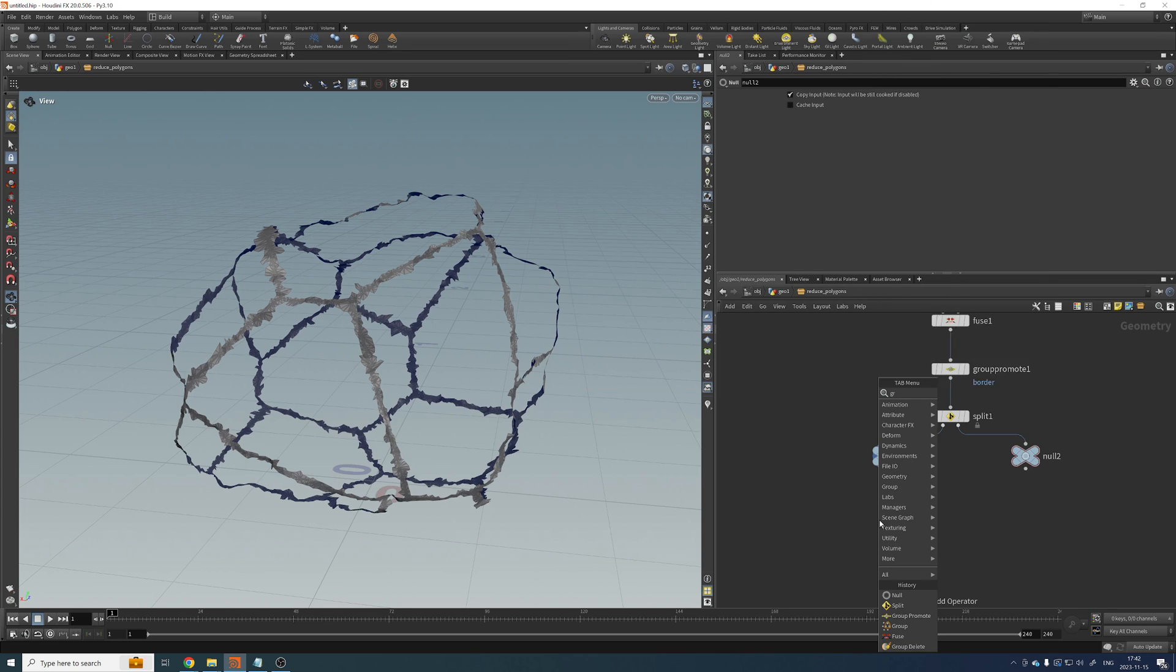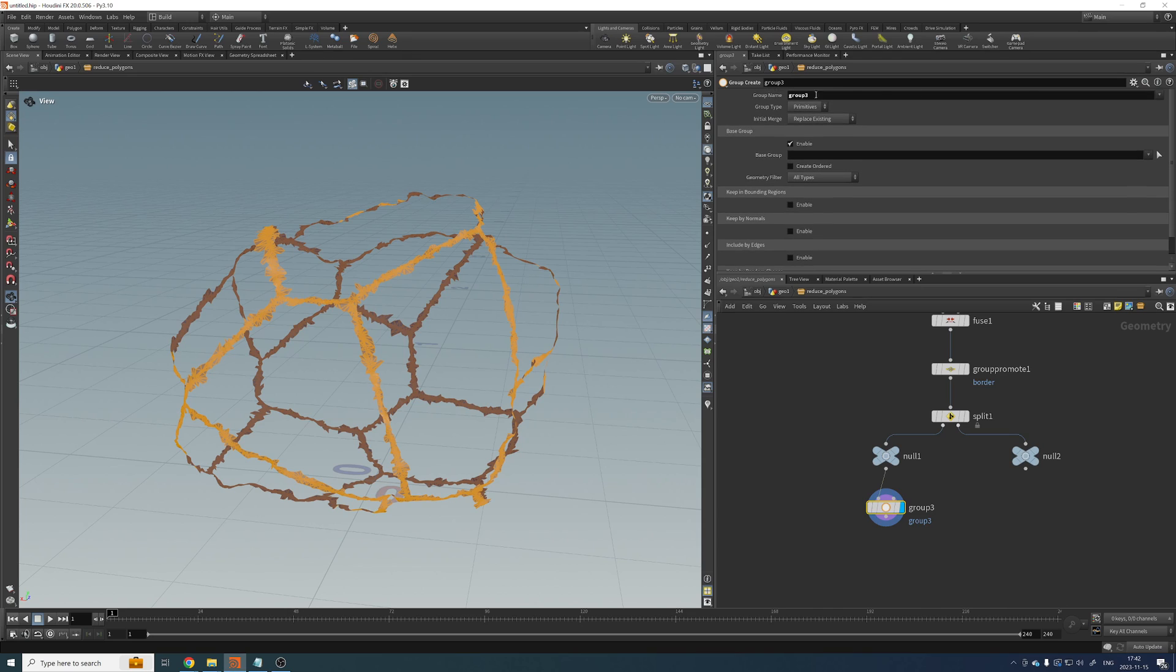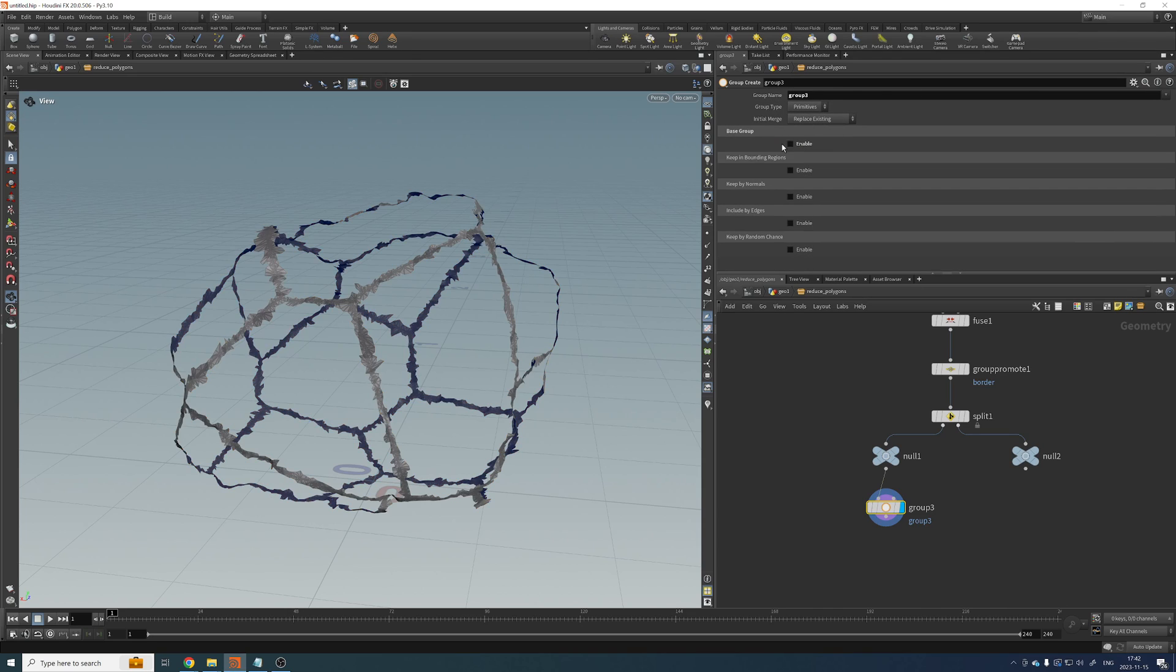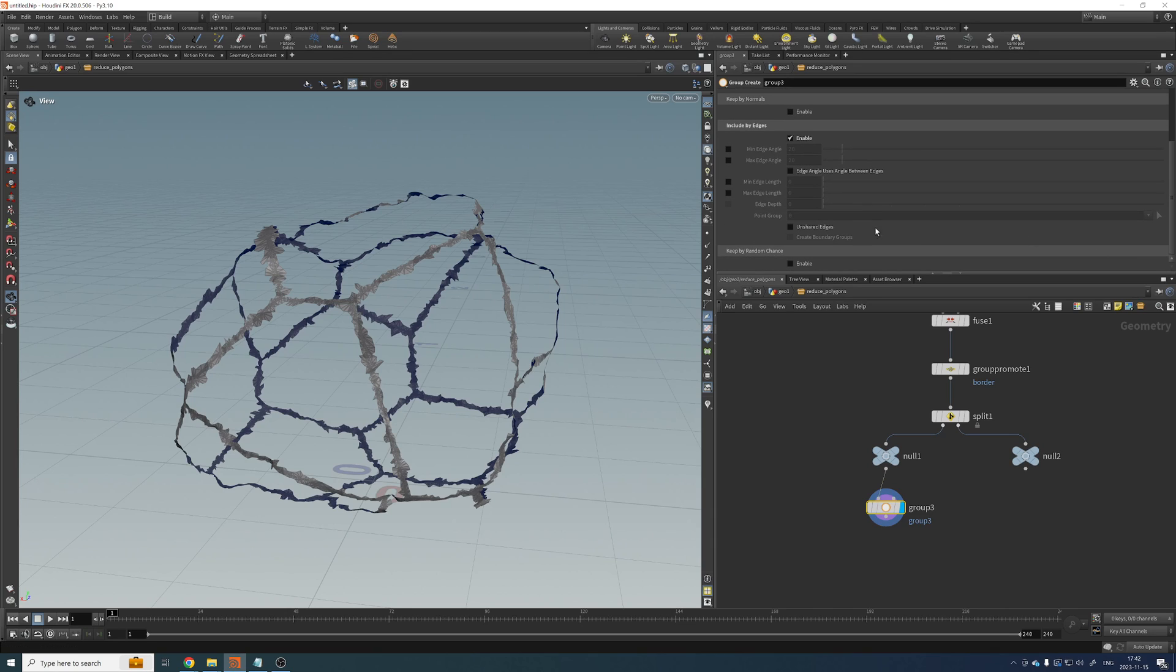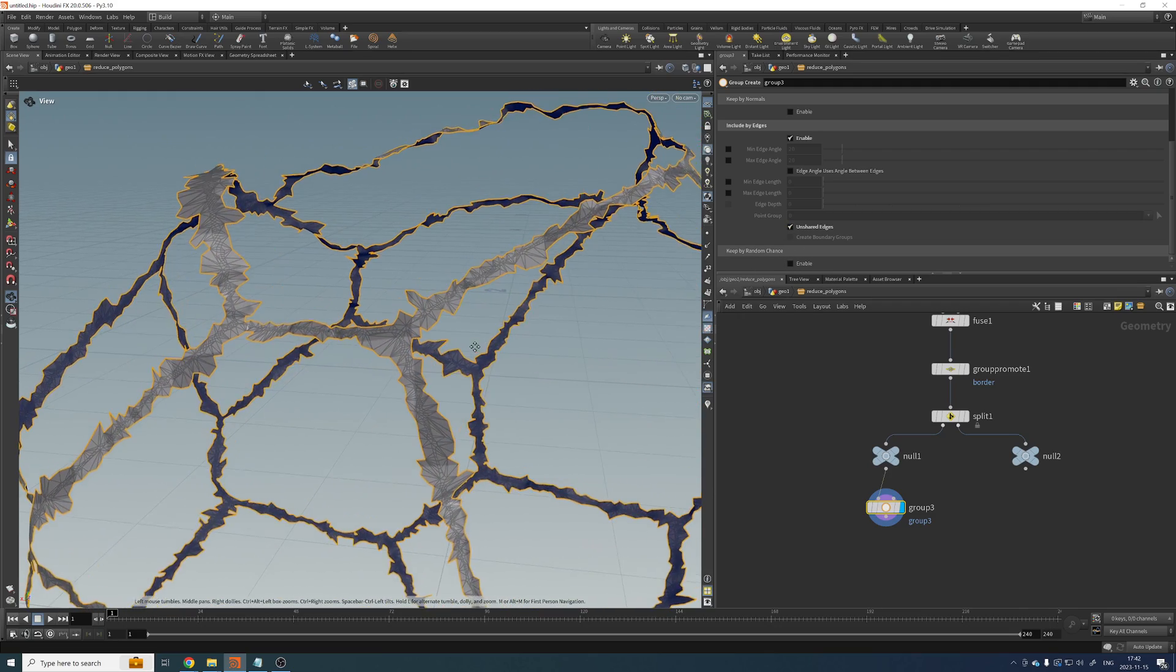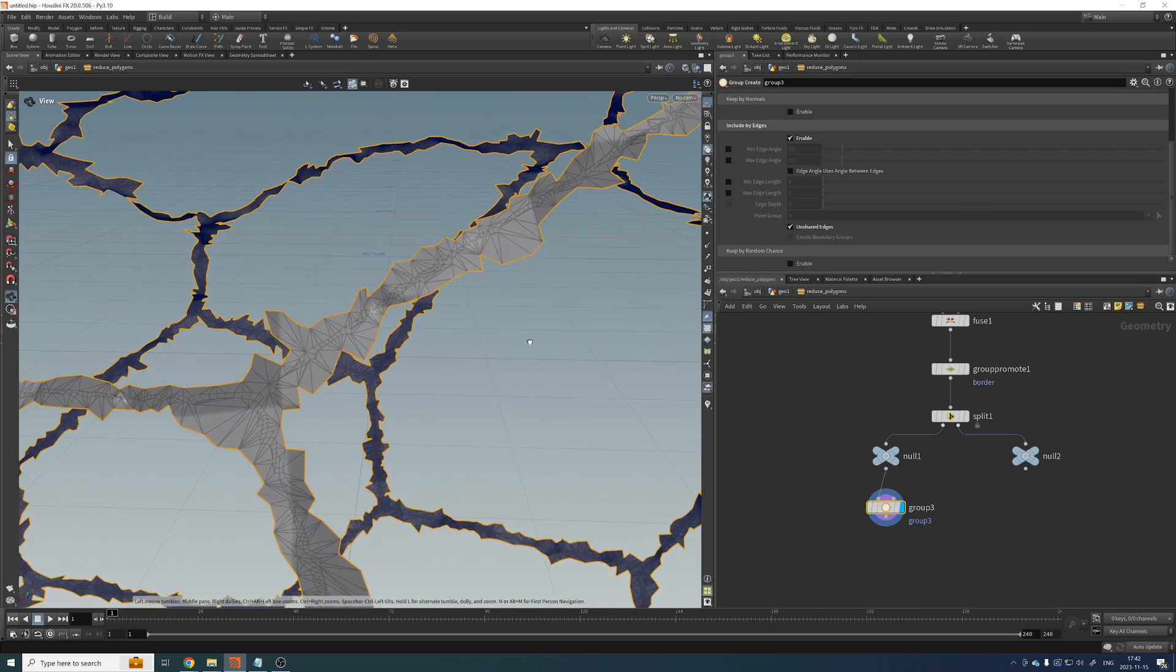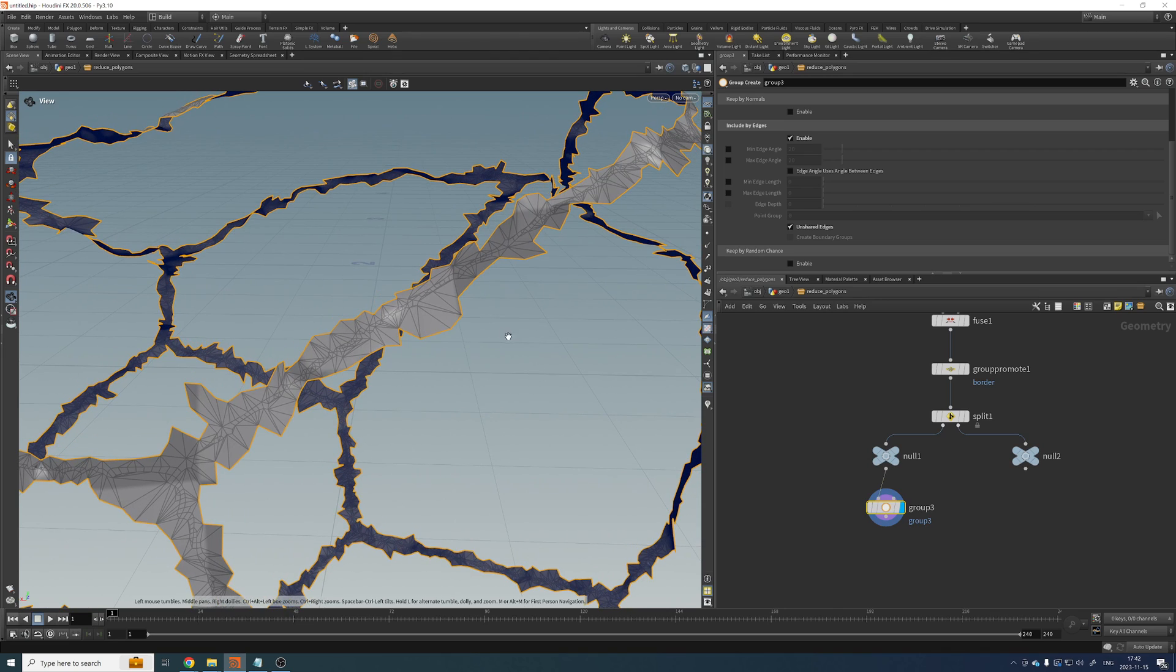All right. Let's add another edge group. So let's go here. Let's call, nope, I want to run this over edges. And same deal. Just want the unshared edges. Okay, that's all good.